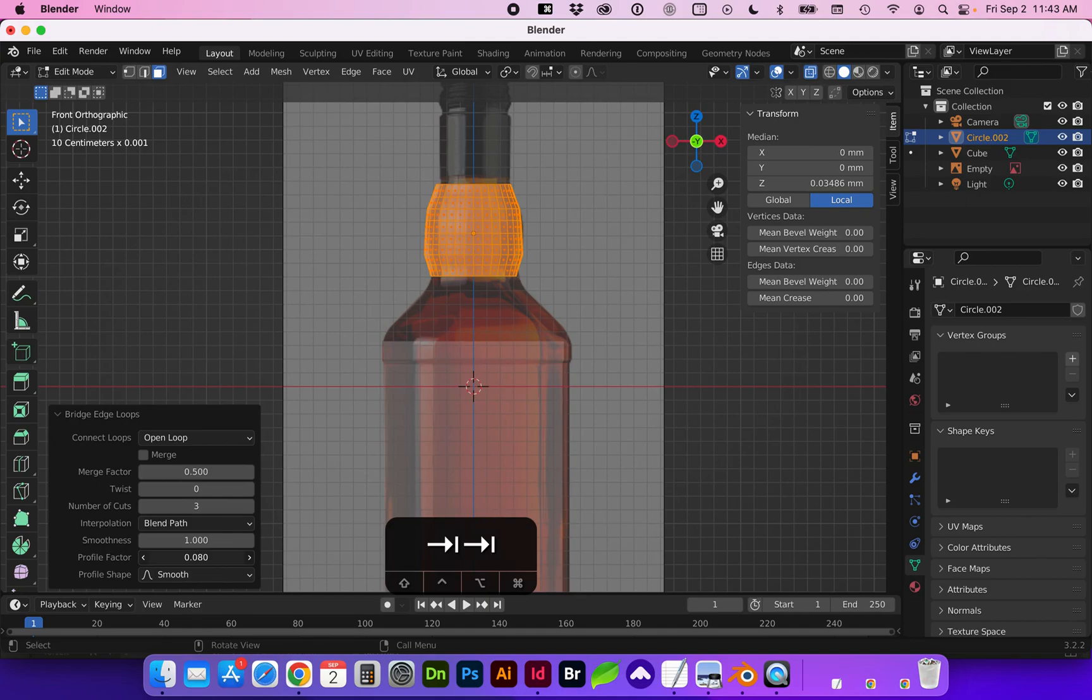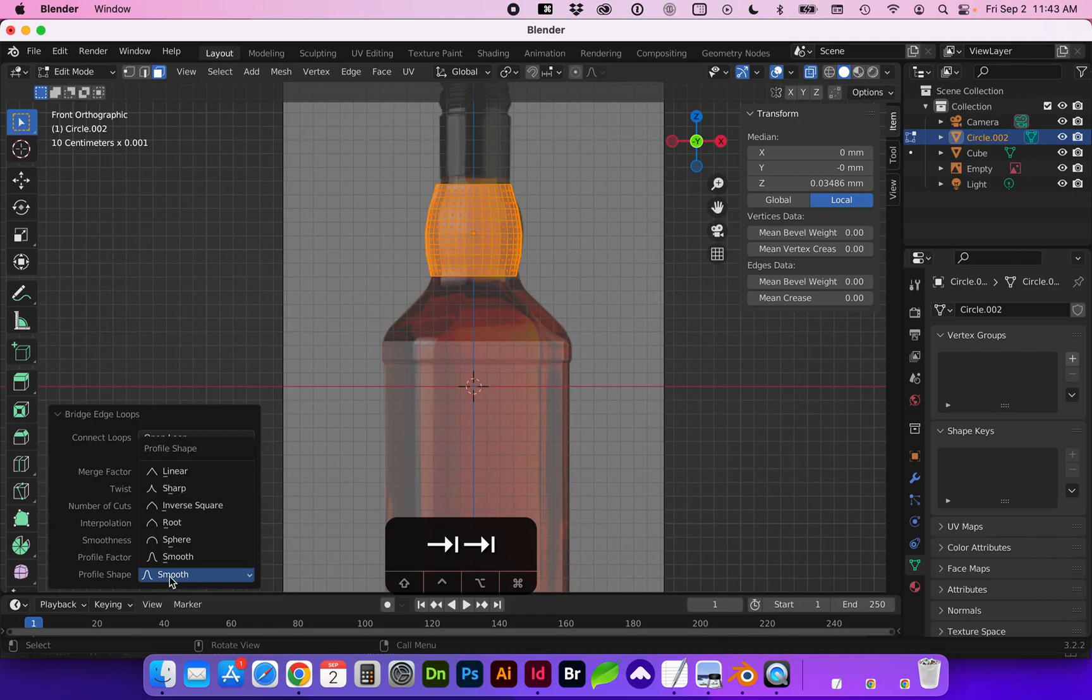And work on the profile to round it more. You can see this is on smooth. You can kind of play around with these and the number of cuts as well.